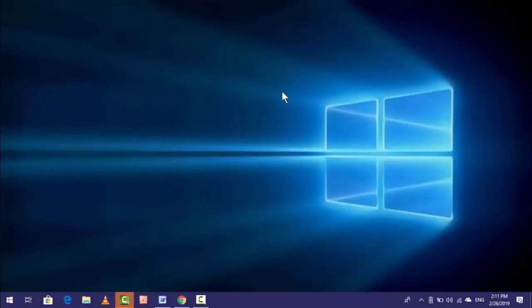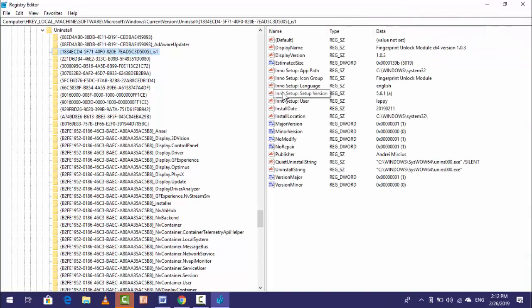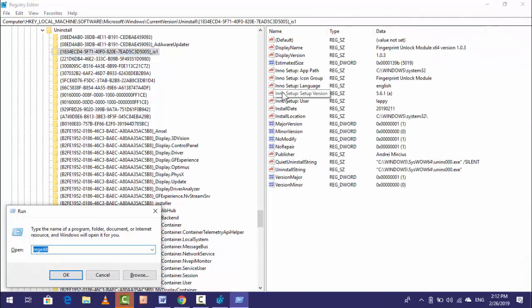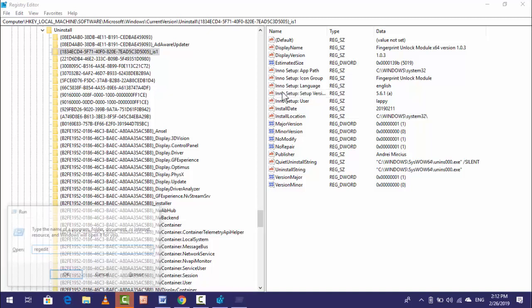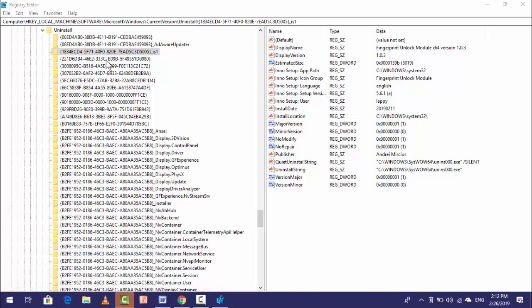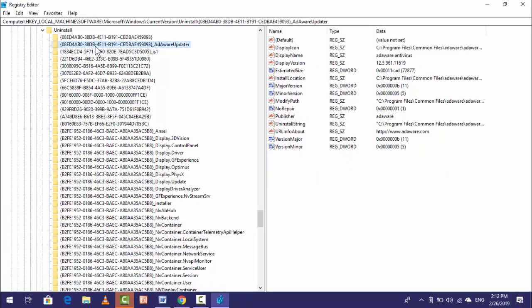First of all, open your registry editor on your PC. Hold the Windows key and press R. Here you want to type R-E-G-E-D-I-T. After typing, hit Enter.